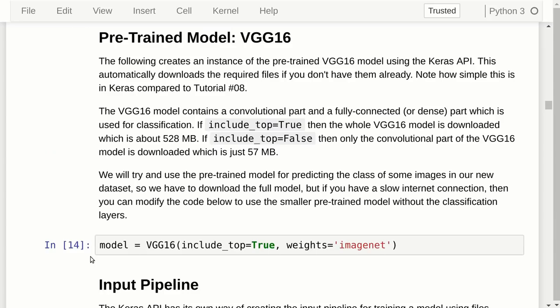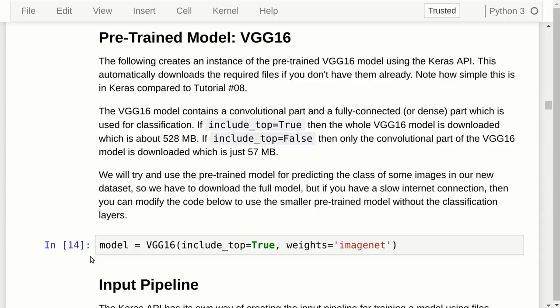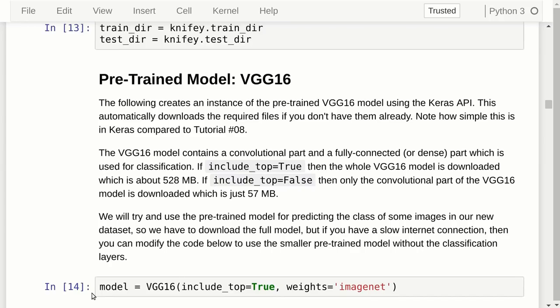Here we have the function call in Keras for loading the pre-trained model, which will automatically download the model from the internet if you don't have it already. You can download the full model — including the top classification layers — which is over 500 megabytes, or just the convolutional part, which is a bit over 50 megabytes. In this tutorial we use the full model to demonstrate how the original model classifies images. If you're on a slow internet connection, you can modify the code to download only the convolutional layers. Notice how elegant this is in Keras — it's just one function call.